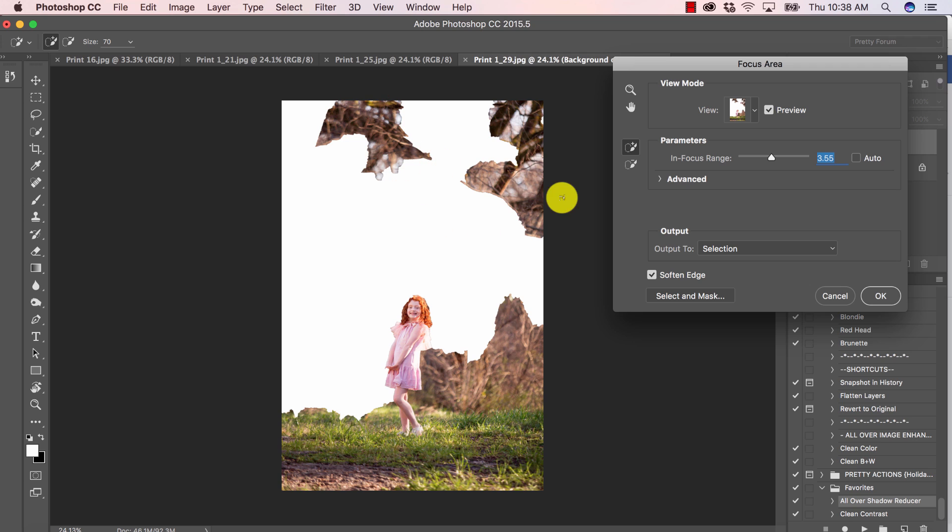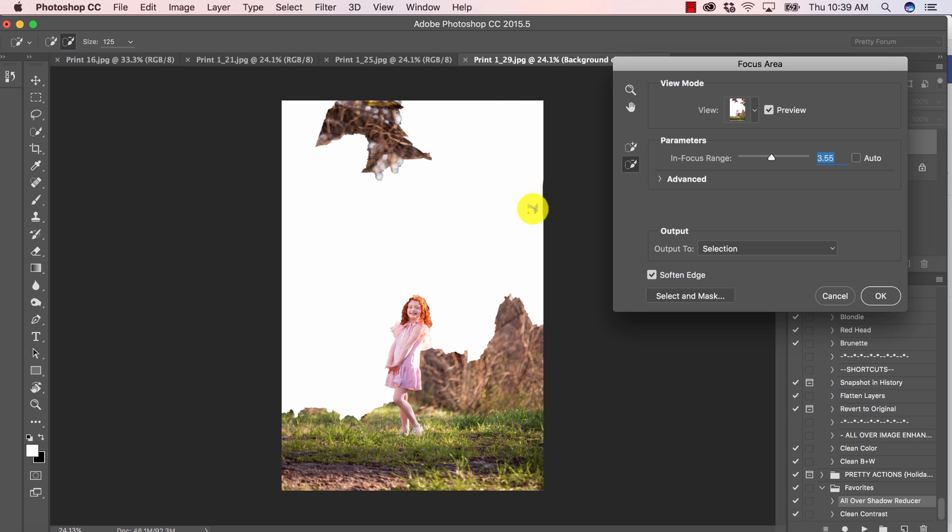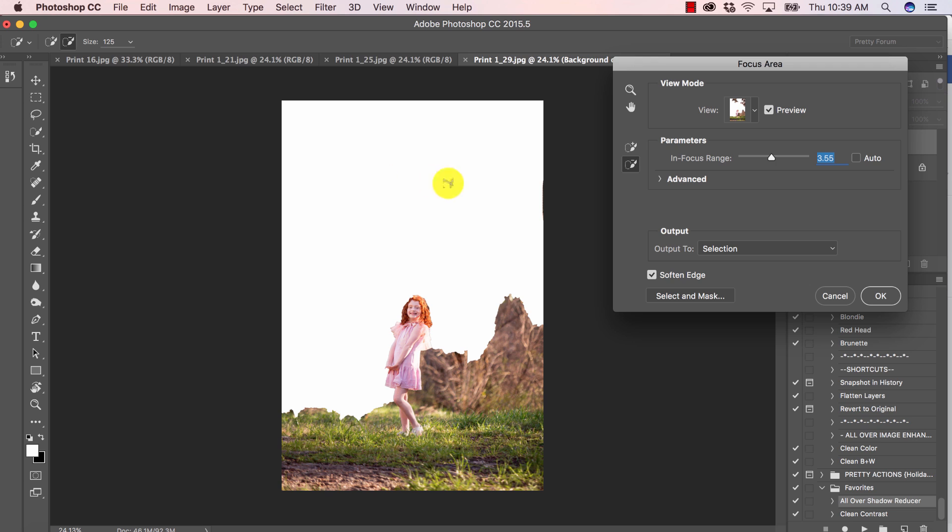I want to remove the background from my mask. So I'm going to select this little brush with the minus sign there, and I can make my brush larger and smaller by using the left and right bracket key. And I'm just going to start painting this off. Okay, and it's just going to take a moment.